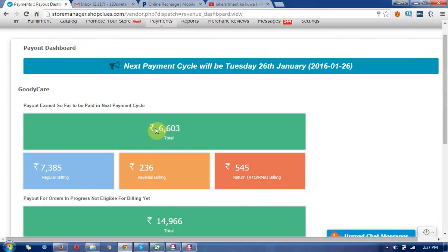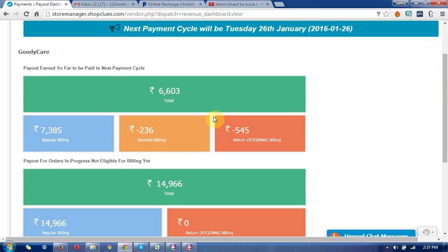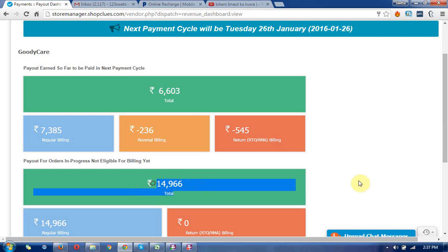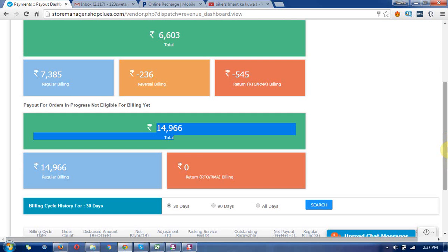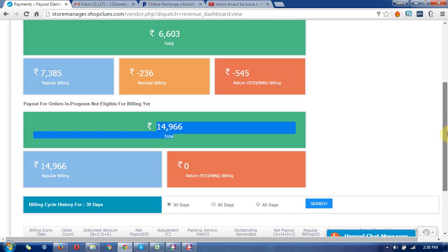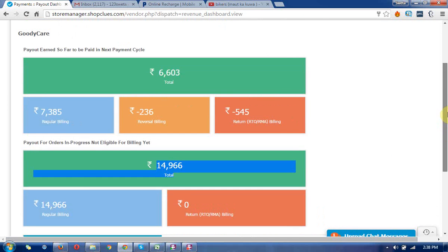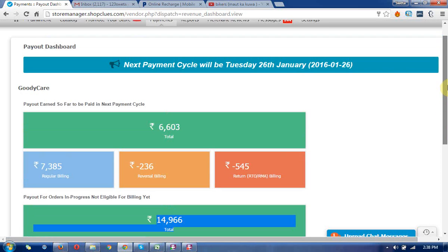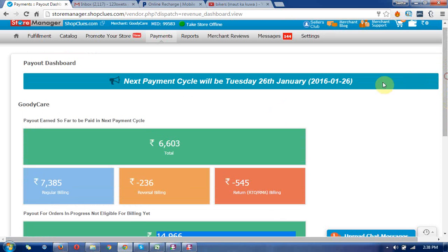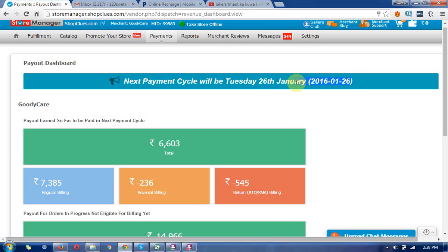There are some amounts shown below. This is another amount which is eligible for the next payment cycle. The payment cycle for my example is 26/1/2016, showing when the payment will be made.